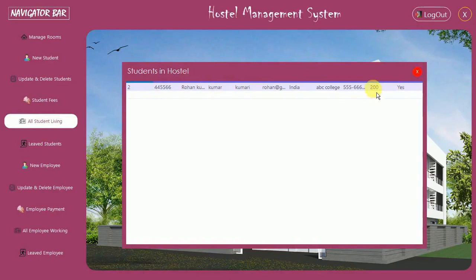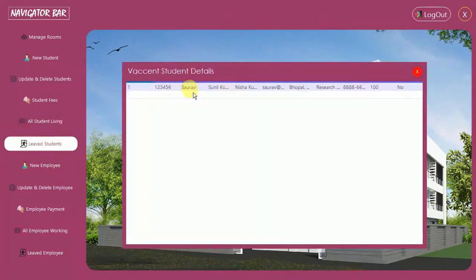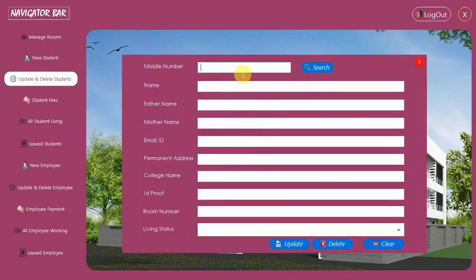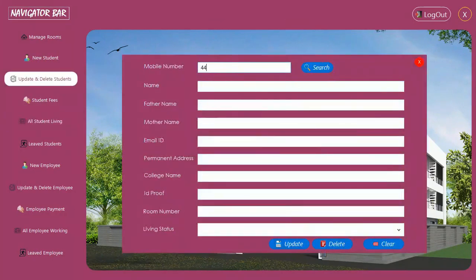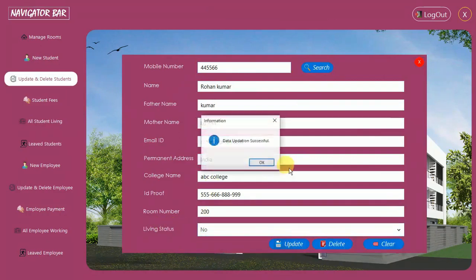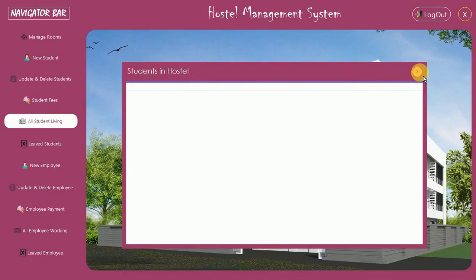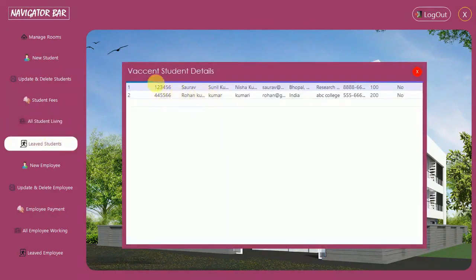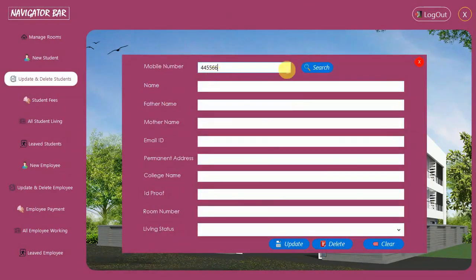Next we have All Students Living. Rohan is still in the hostel because his living status is Yes and room 200 is allotted. All students currently in the hostel are visible here, and students who have left are shown separately. I change Rohan's living status: search for 445566, change the status from Yes to No, click Update. Now under All Students Living, Rohan appears in the left-hostel list.